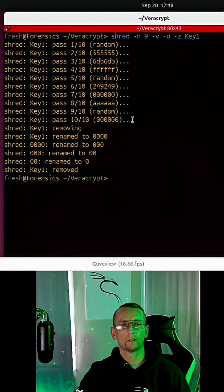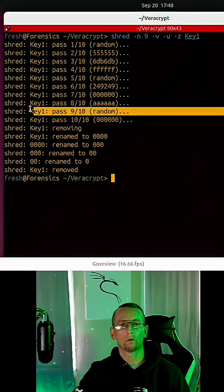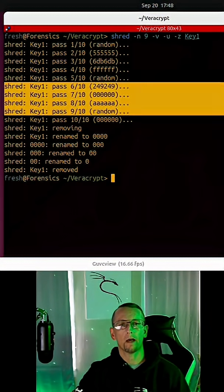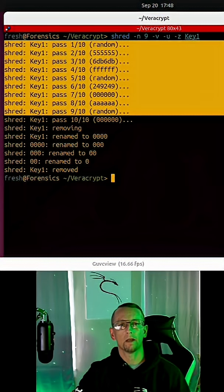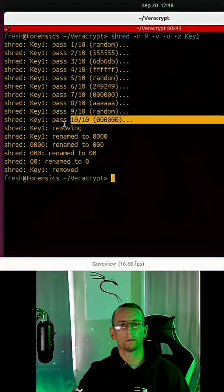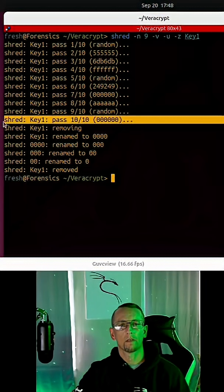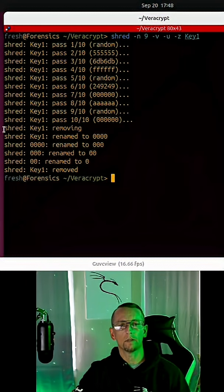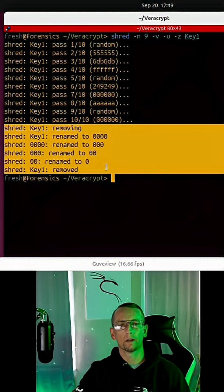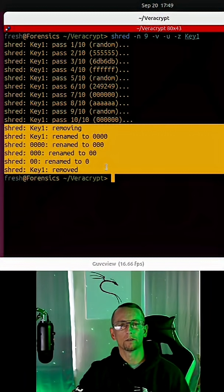As you can see, we have a total of nine passes that have been made and then a final pass of zeros, and then the process of deallocating or removing the file is shown here.